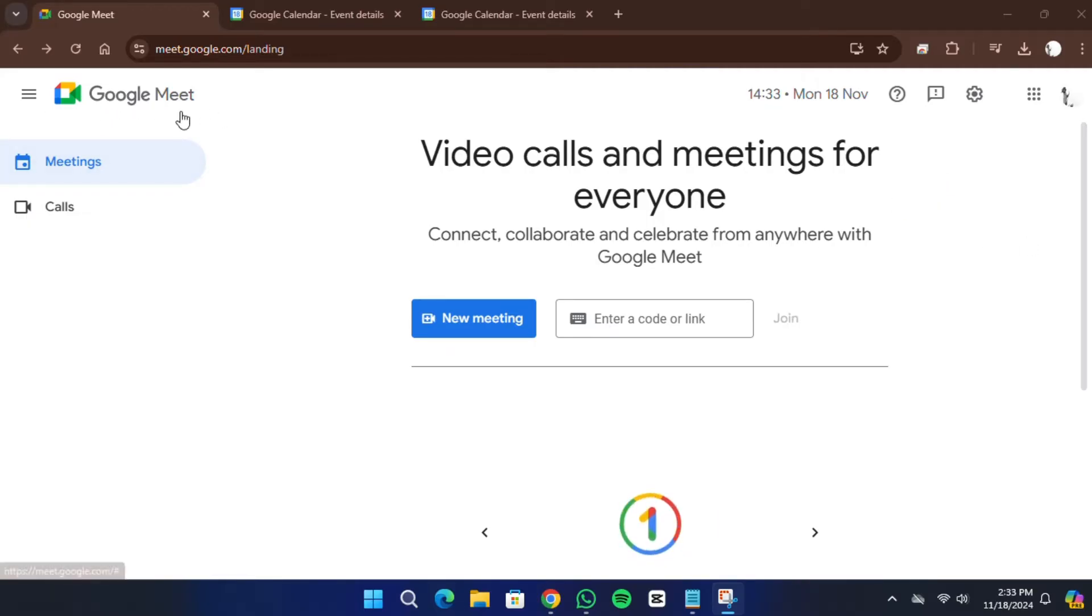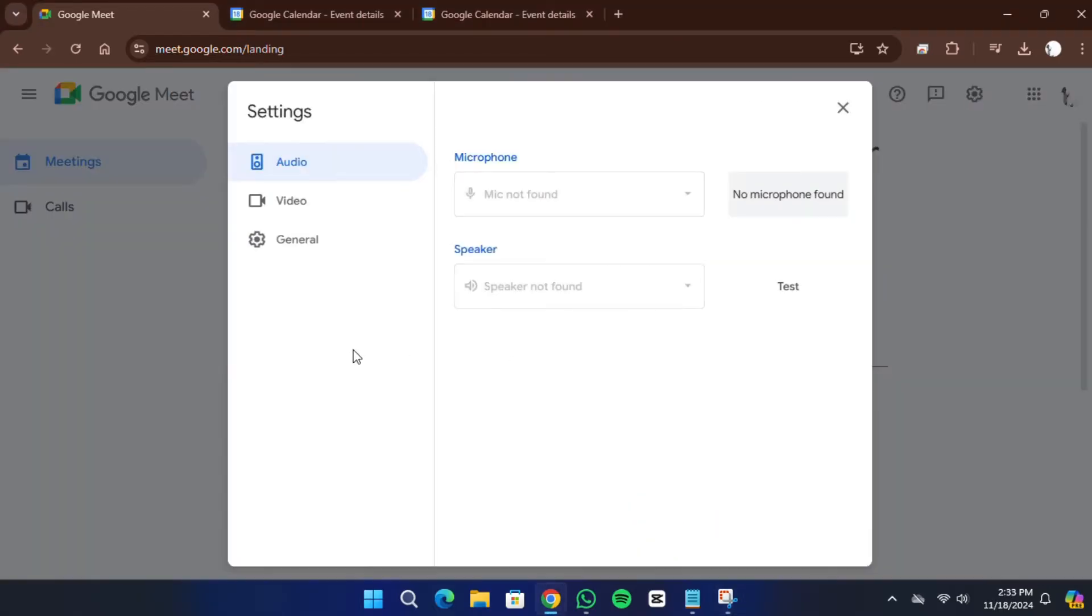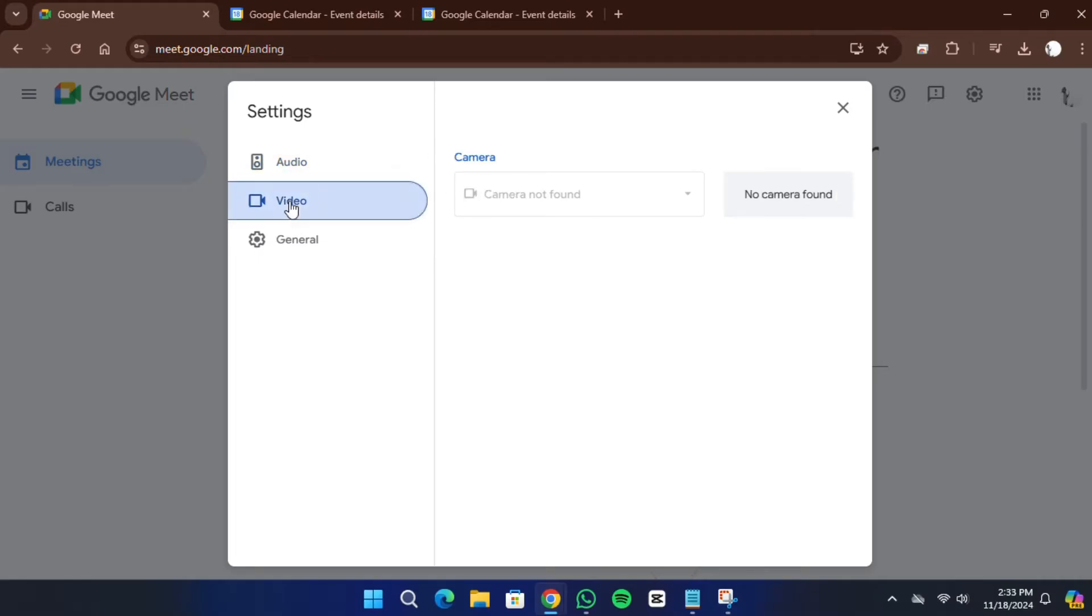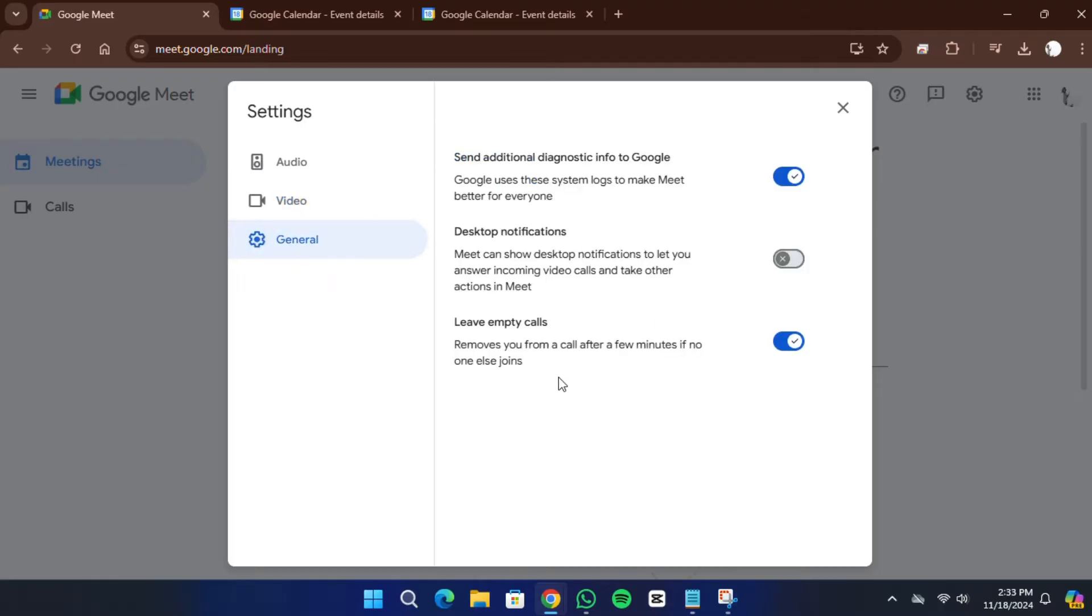You'll find the settings icon. If you click on it, you'll be in the settings where you can adjust your audio settings, video settings, and general settings.